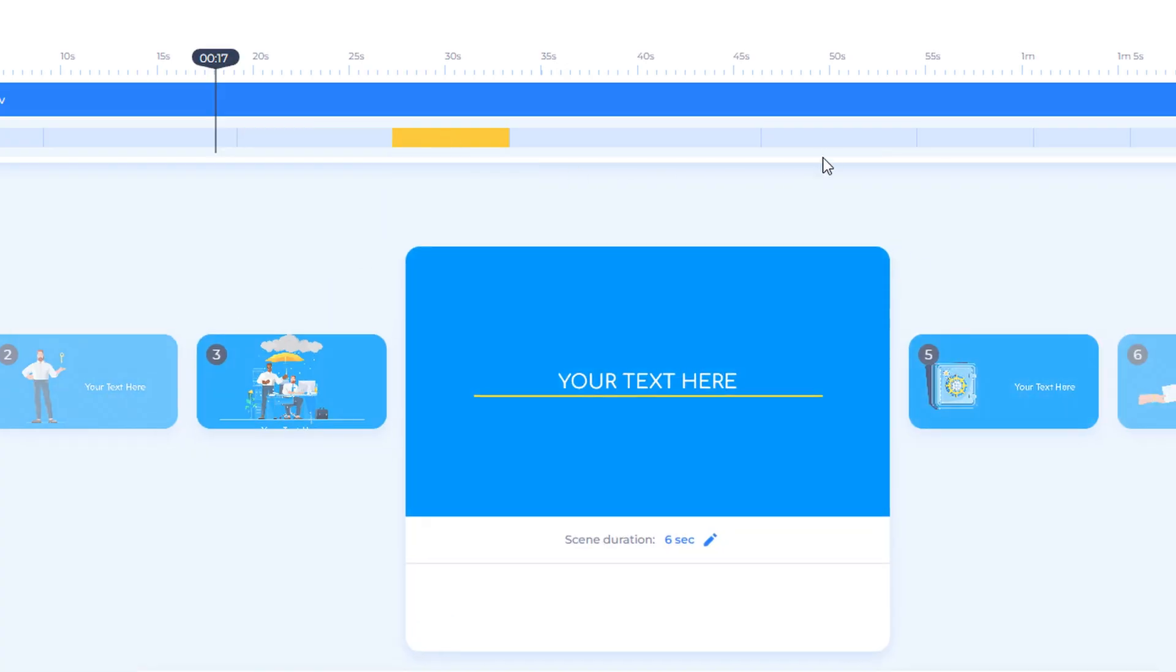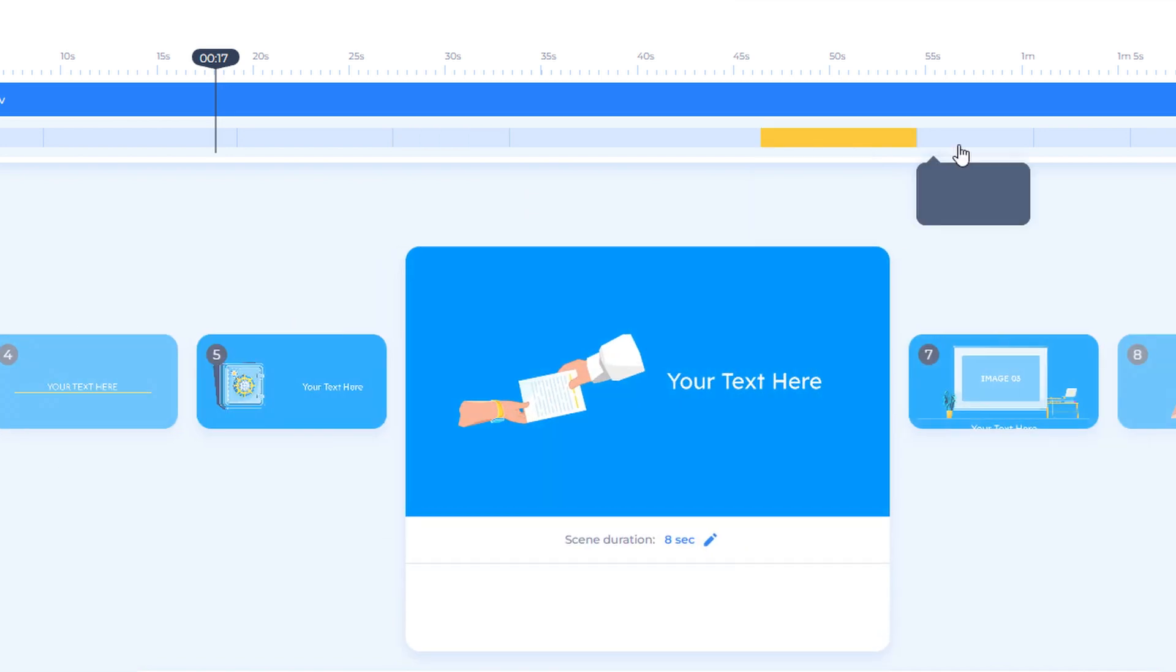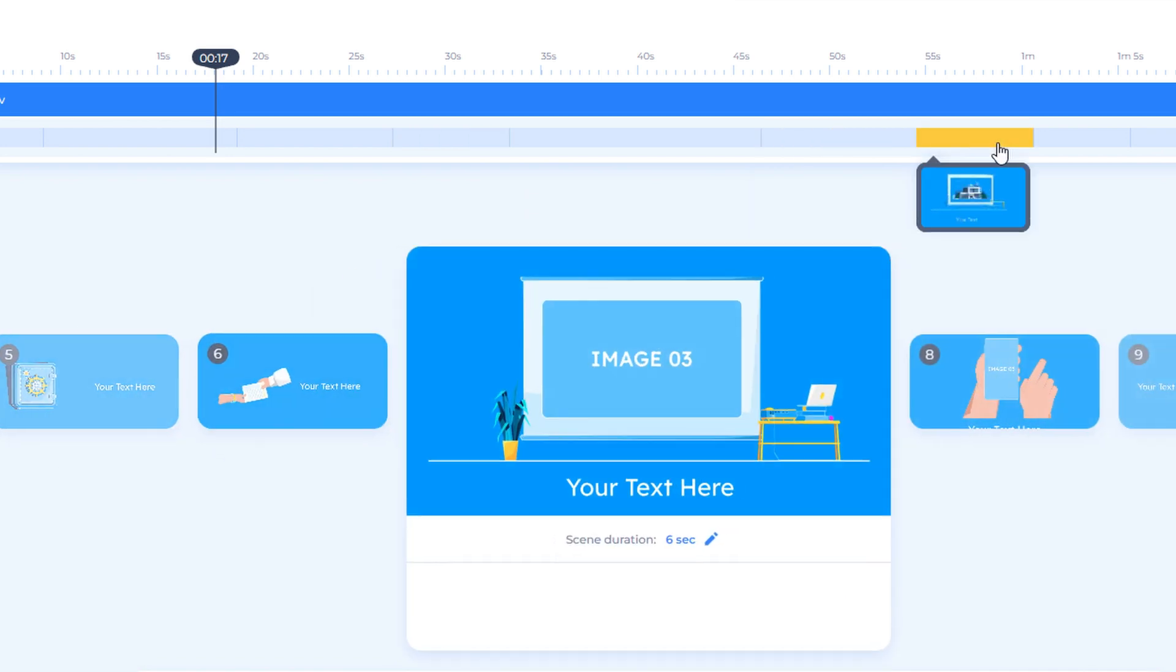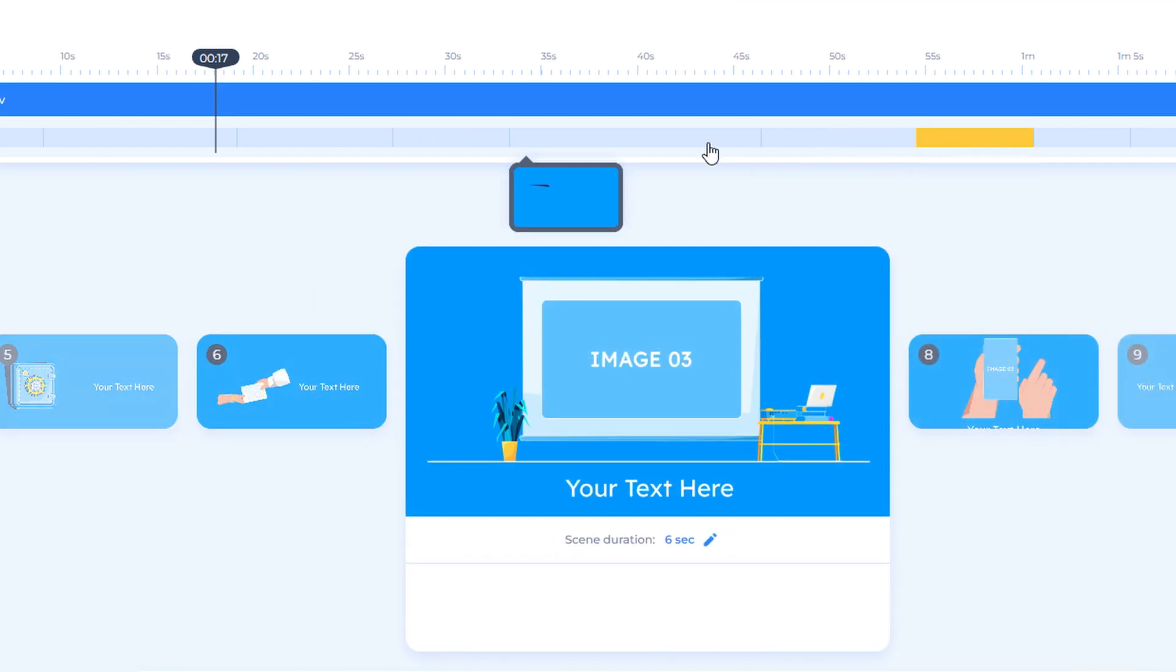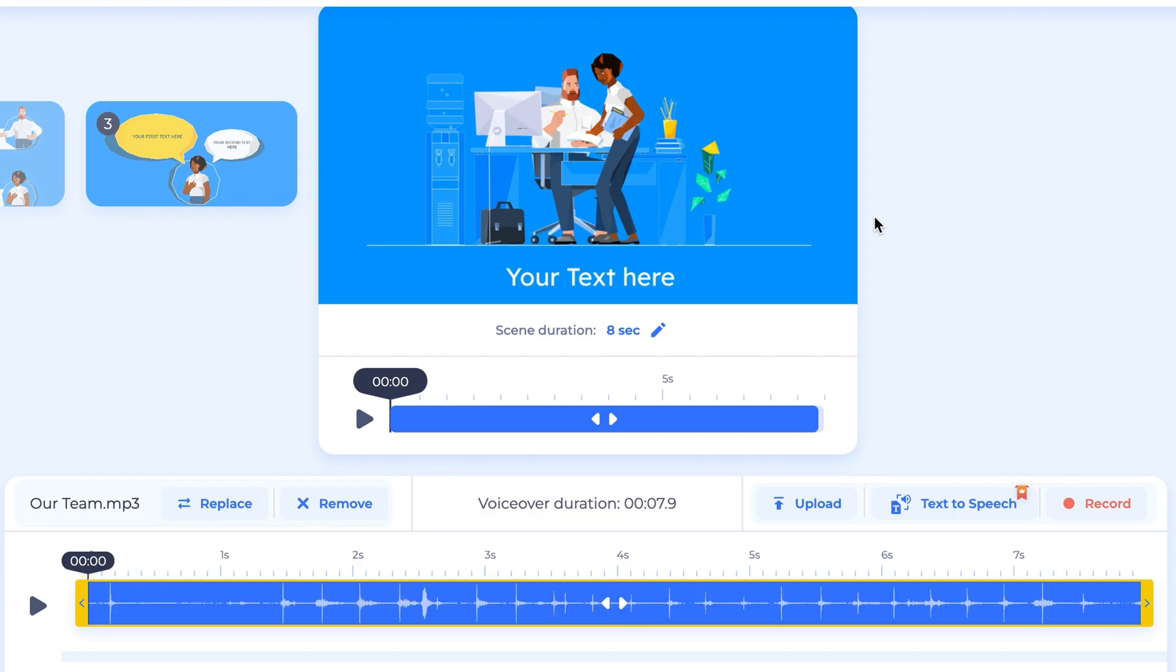For a better syncing experience, it can help by recording scene-by-scene rather than the whole project. To edit the text-to-speech or voiceover scene-by-scene, use the yellow timeline at the top of the screen to pick your scene. Then, use the trimming tool at the bottom to trim the recording length.